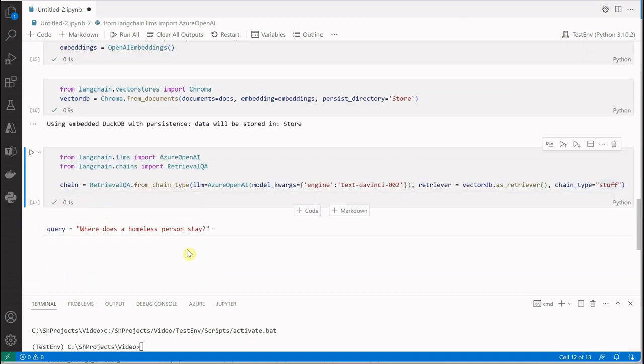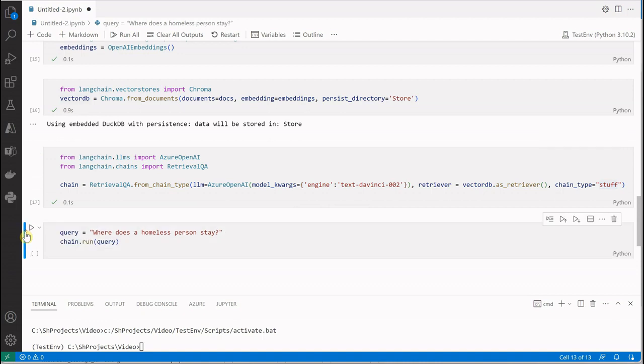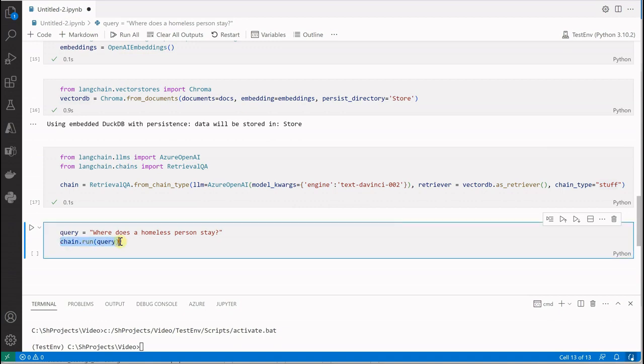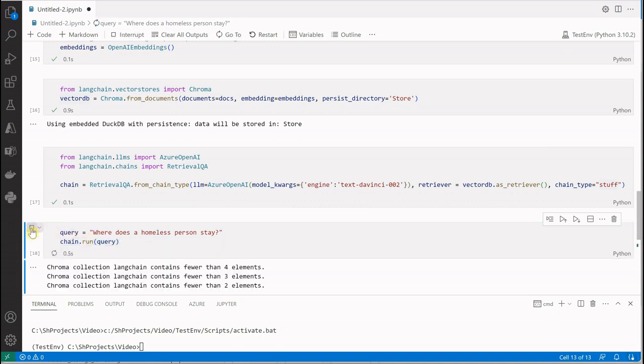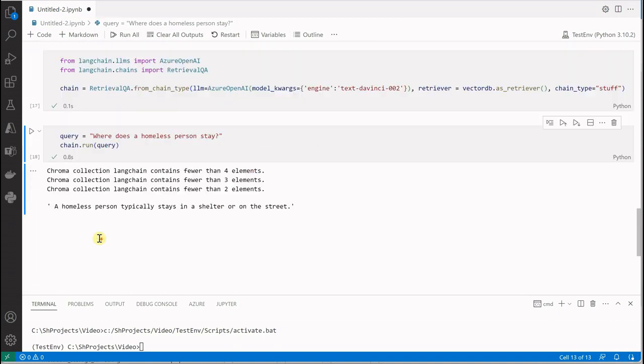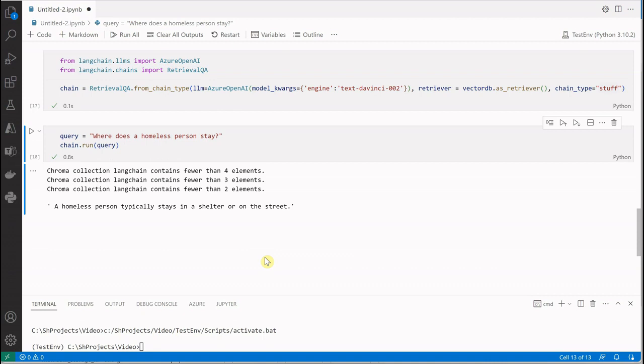Now my actual query comes: 'Where does a homeless person stay?' The only thing you need to do is run the chain, and you can see that you got the response: 'A homeless person typically stays in a shelter or on the street.'